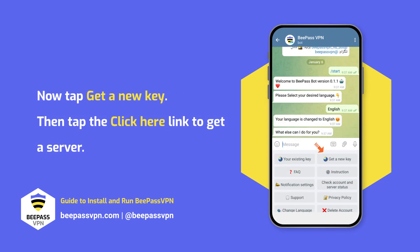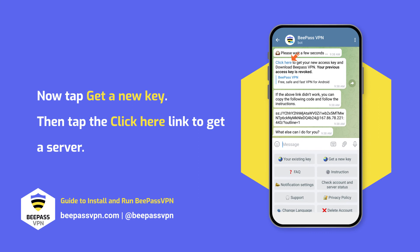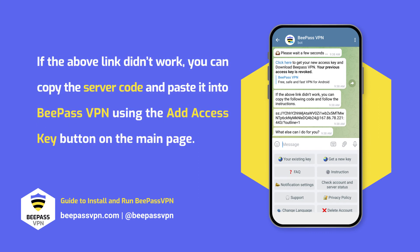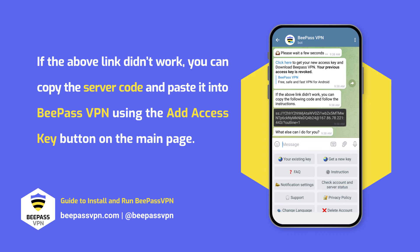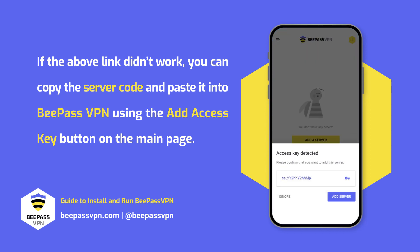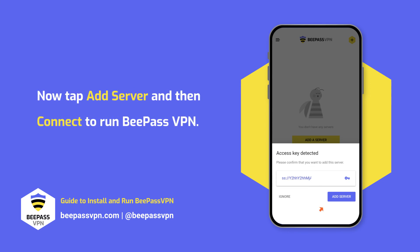Now tap 'Get a New Key', then tap the 'Click Here' link to get a server. If the above link didn't work, you can copy the server code and paste it into BPaaS VPN using the 'Add Access Key' button on the main page. Now tap 'Add Server' and then 'Connect' to run BPaaS VPN.